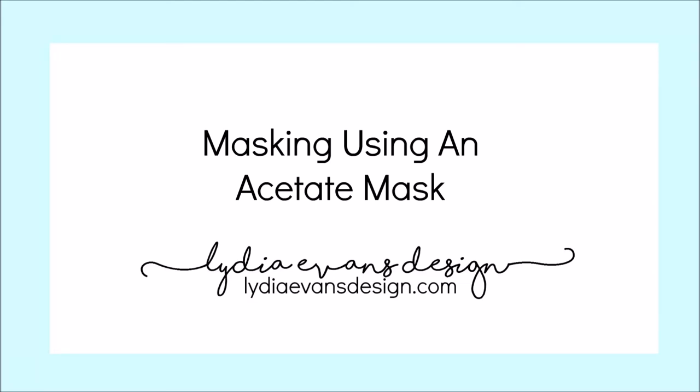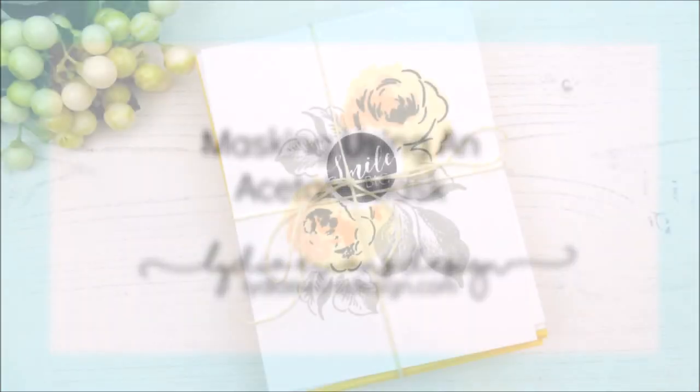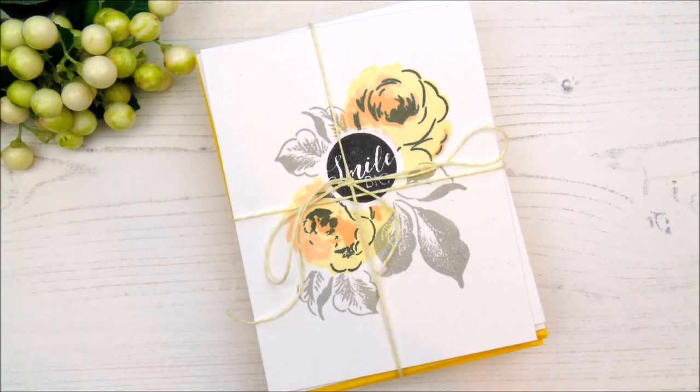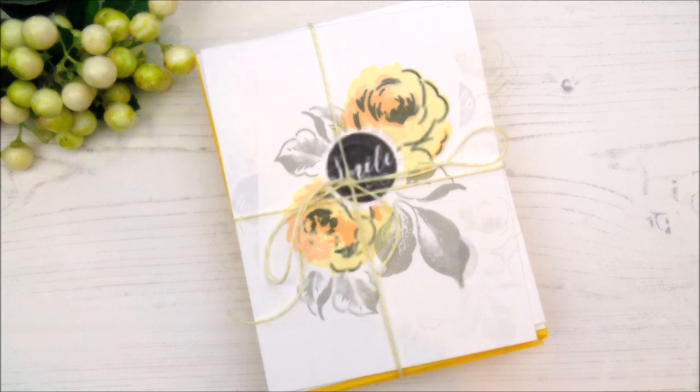Hello there everyone, it's Lydia here and welcome to my Crafty Corner. Today I'll be sharing with you how I've created this little gift using some masking.